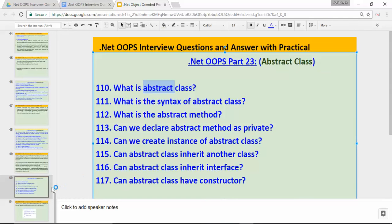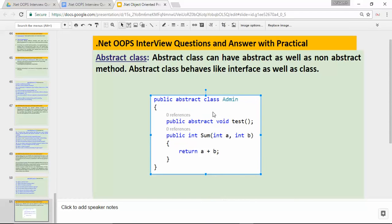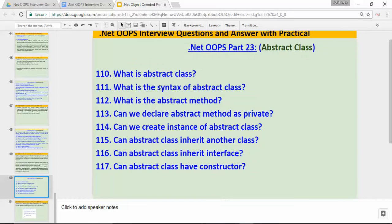The first answer — what is abstract class? An abstract class can have abstract as well as non-abstract methods. Abstract class behaves like an interface as well as a class. It means an abstract class can have the behavior of an interface as well as behave like a normal class. For example, I have declared one abstract method — which is similar to an interface, which can contain only the signature of a method — and another method which is a normal method with implementation.